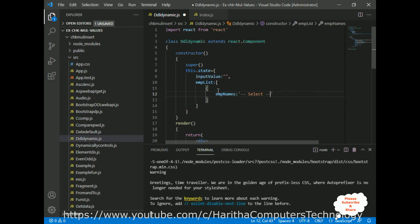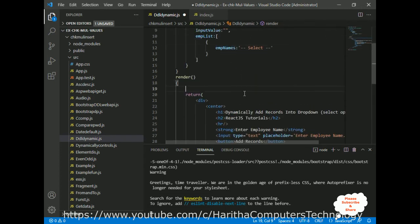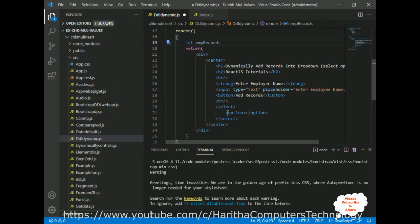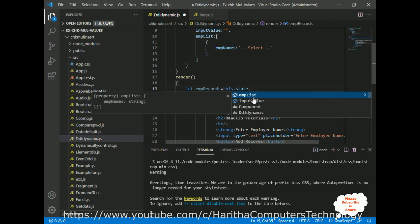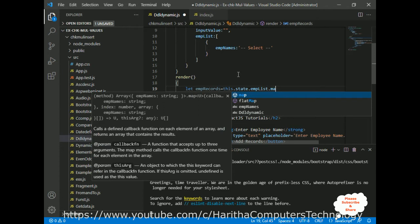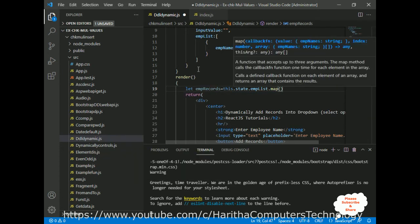In the render method I'm declaring a variable called empRecords, which will produce the options. It equals this.state.empList.map() — I'm using map because empList is an array. Inside the map I define an arrow function that returns an option element containing x.empNames to display each name.